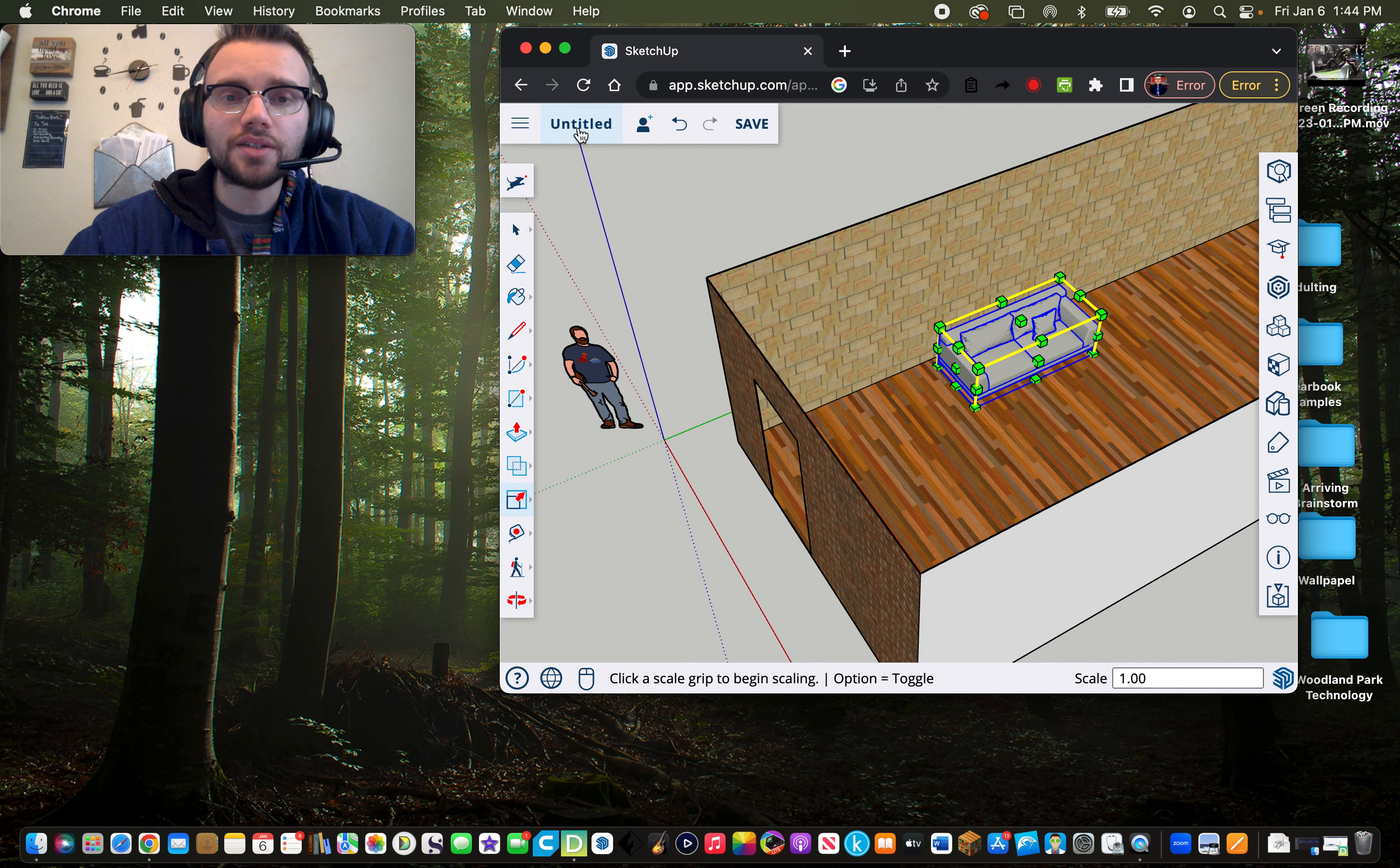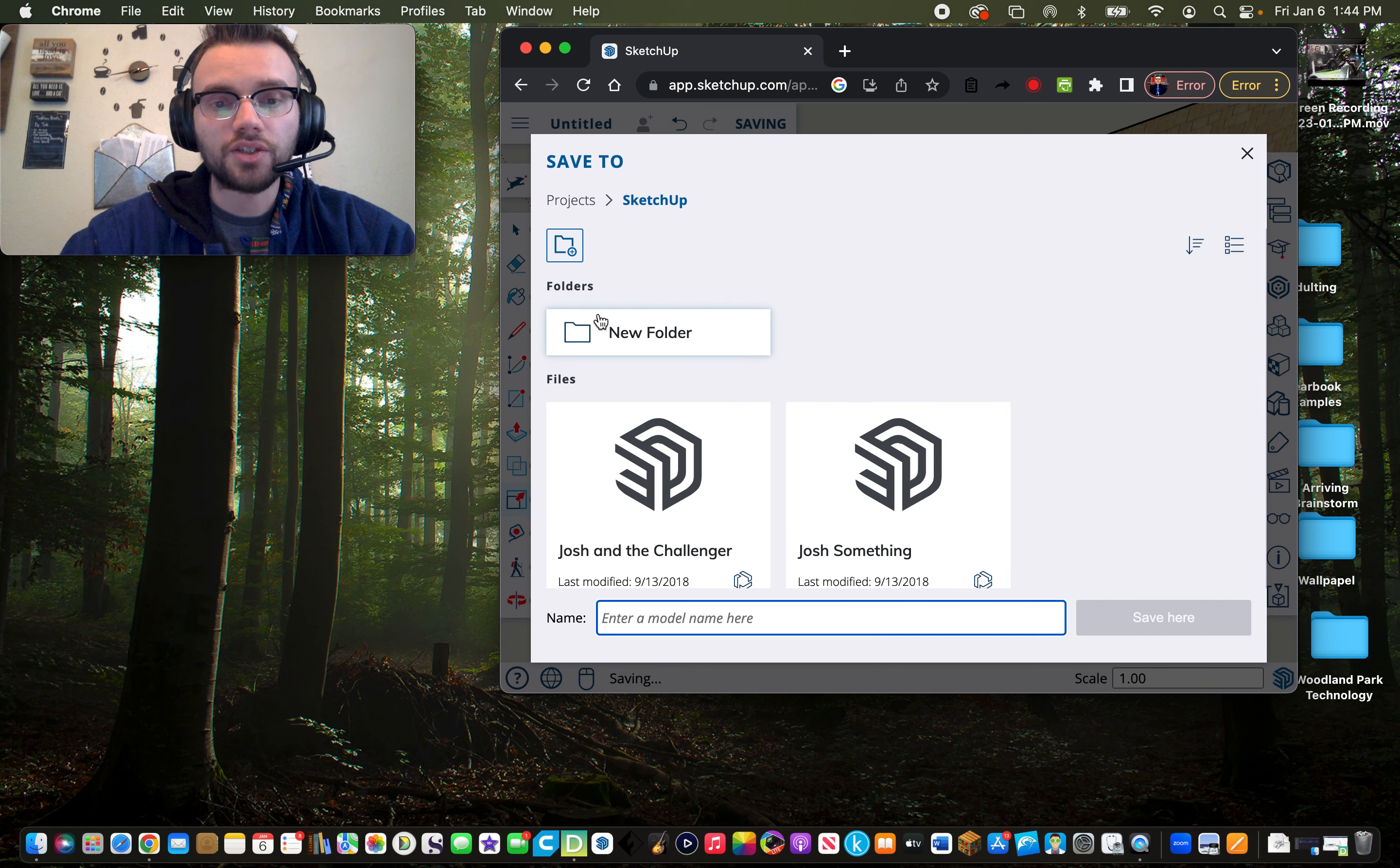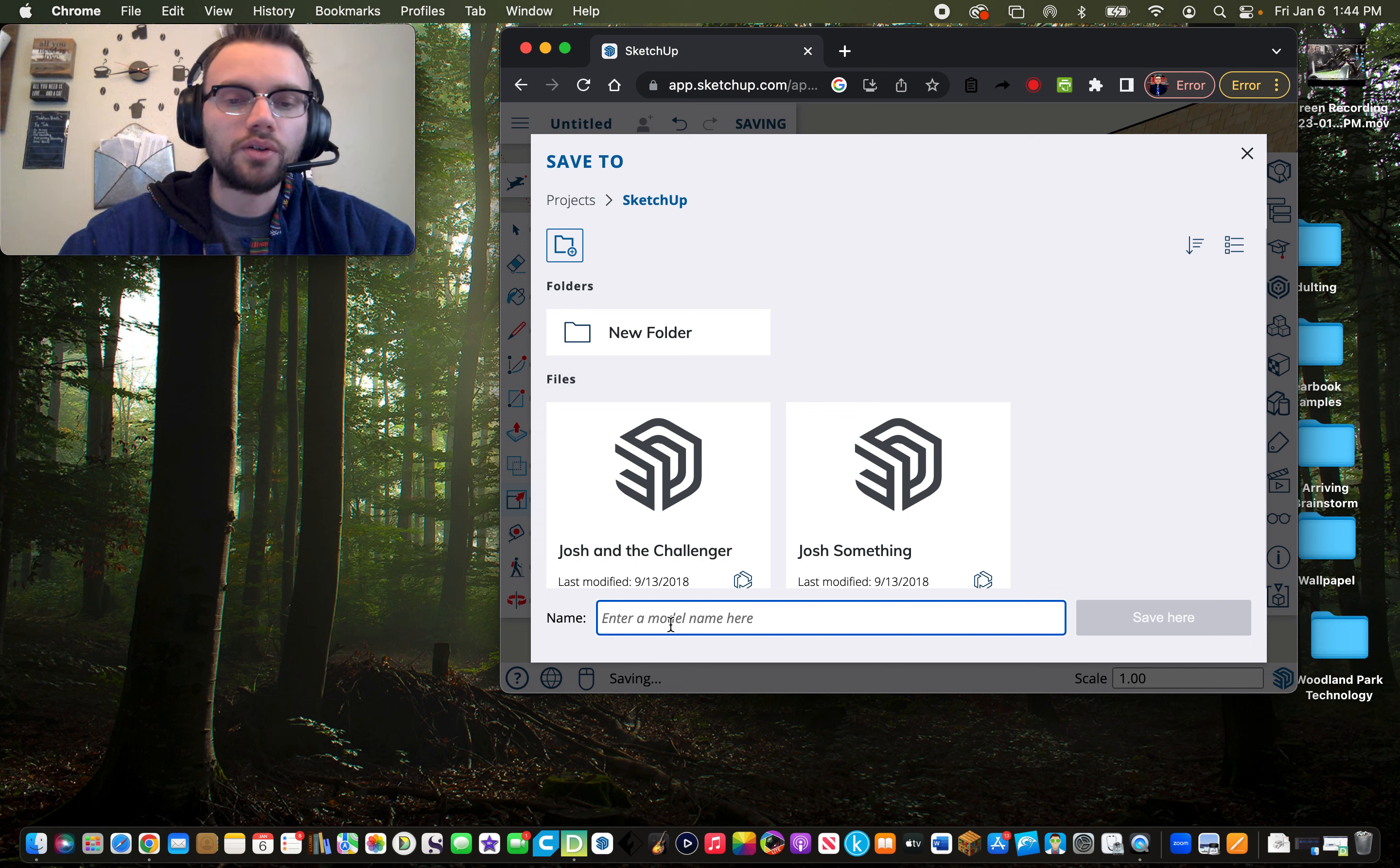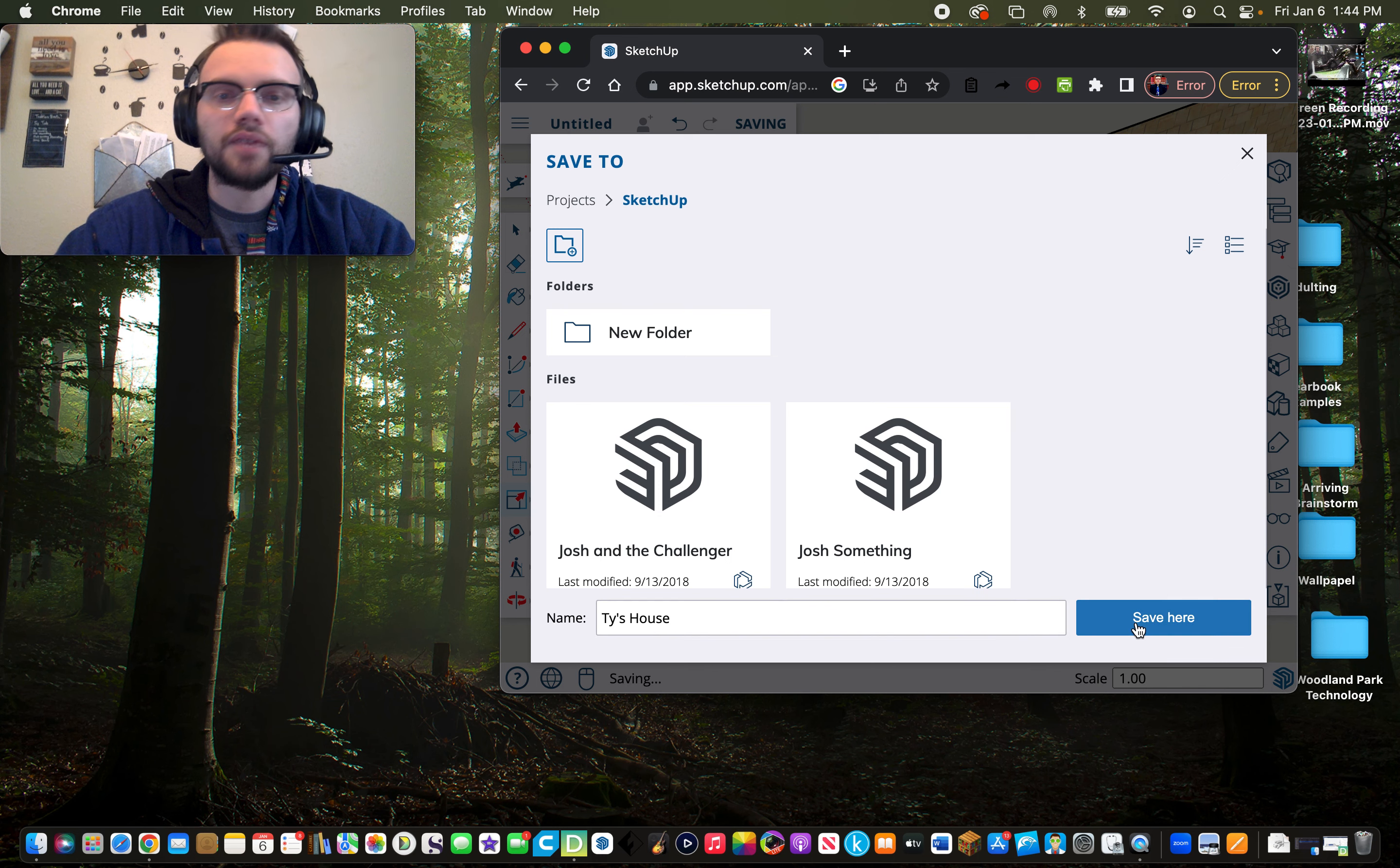Last thing, I always recommend that you name the project. It will show you projects here in SketchUp. And then enter a name here. You'll type in your model name. I'll just put Ty's house and click save here.